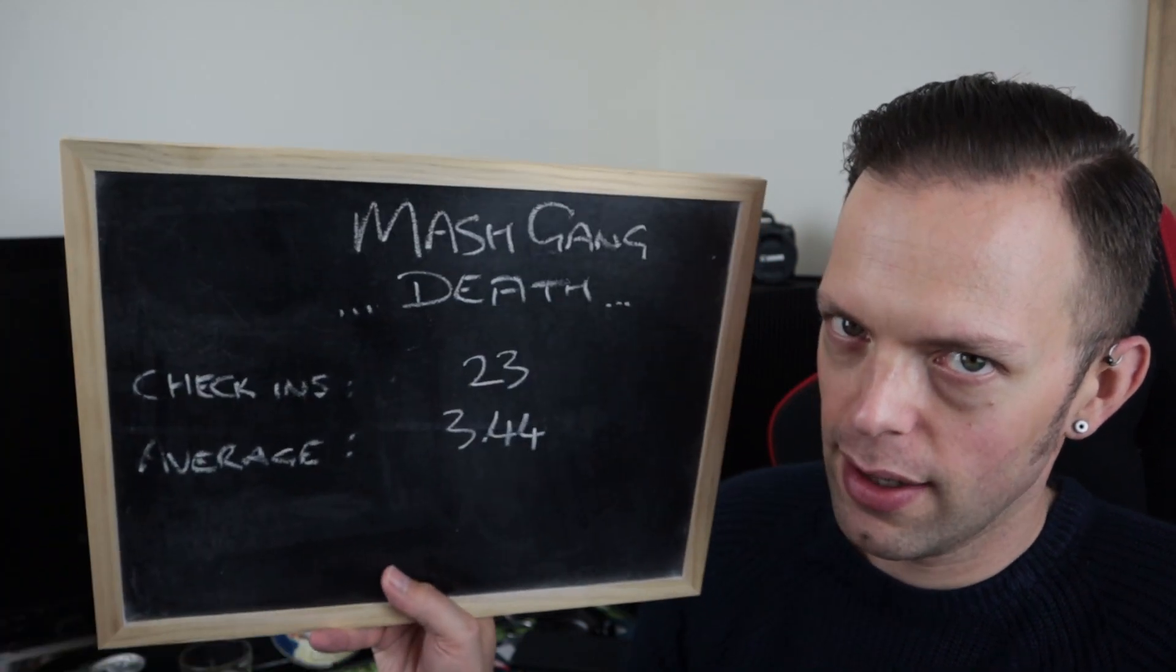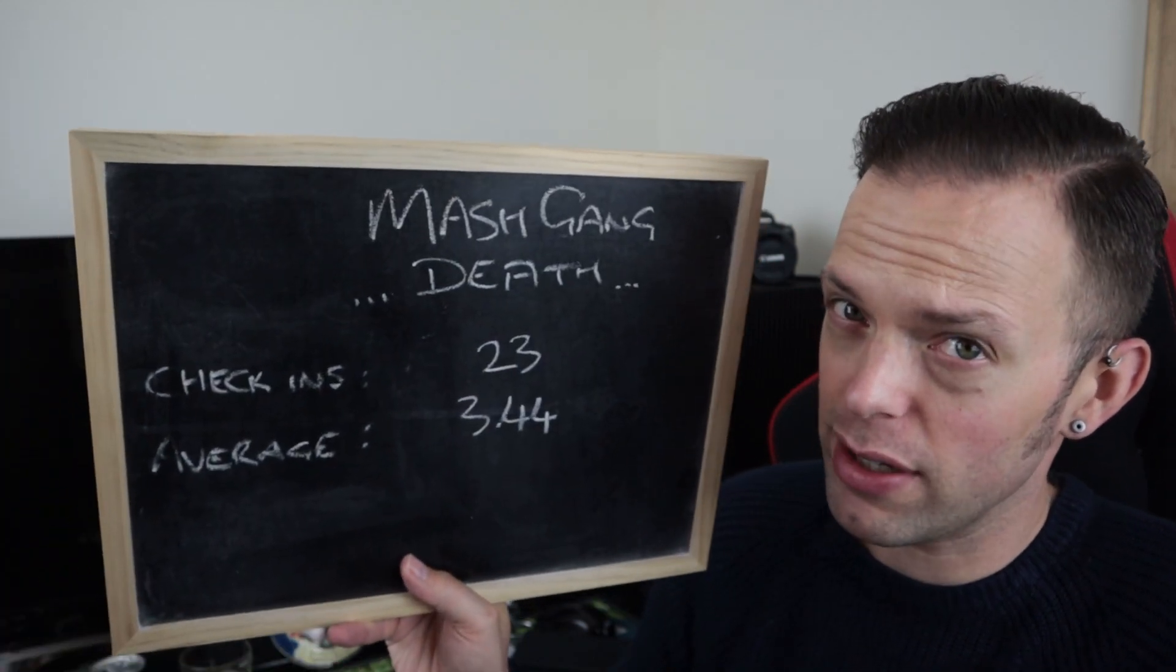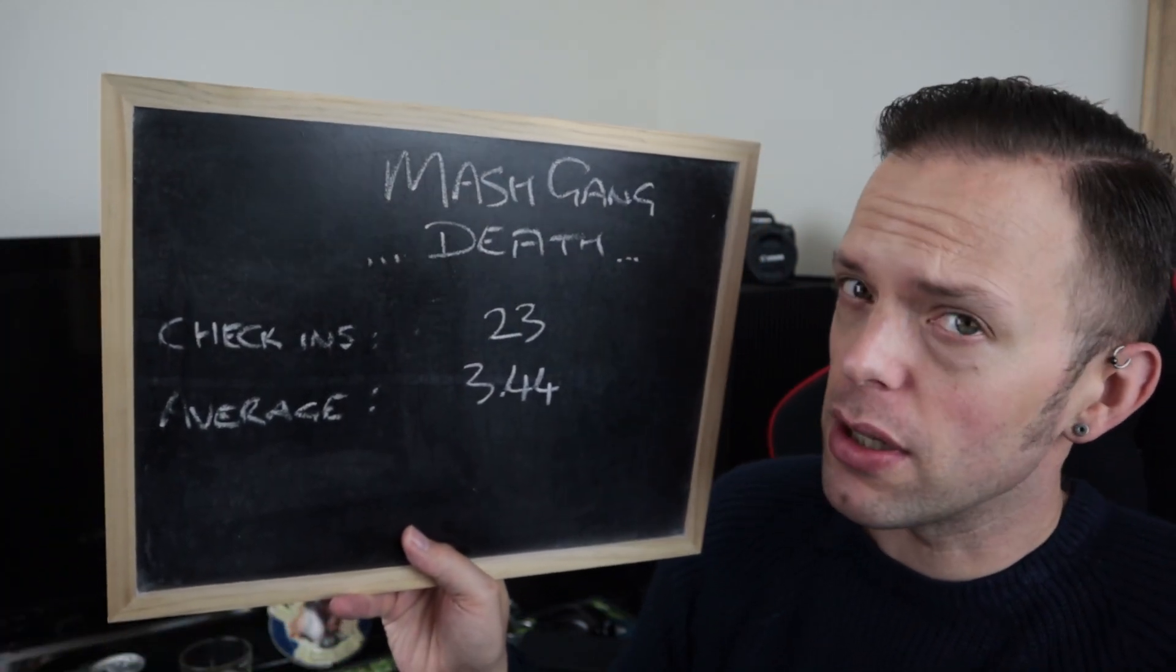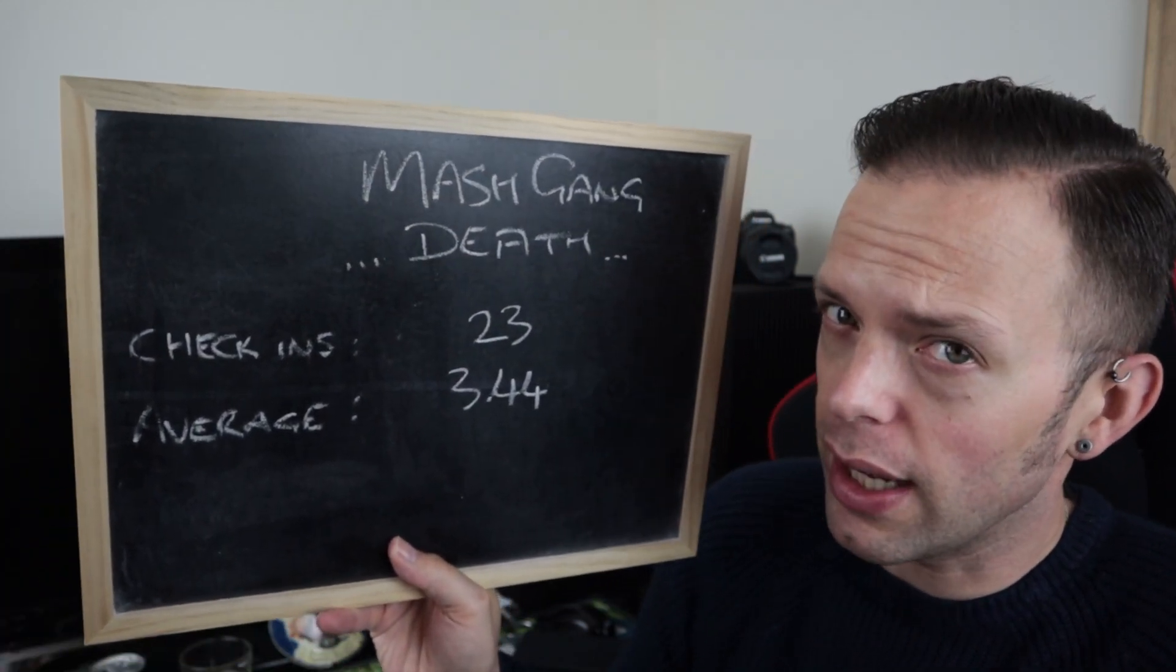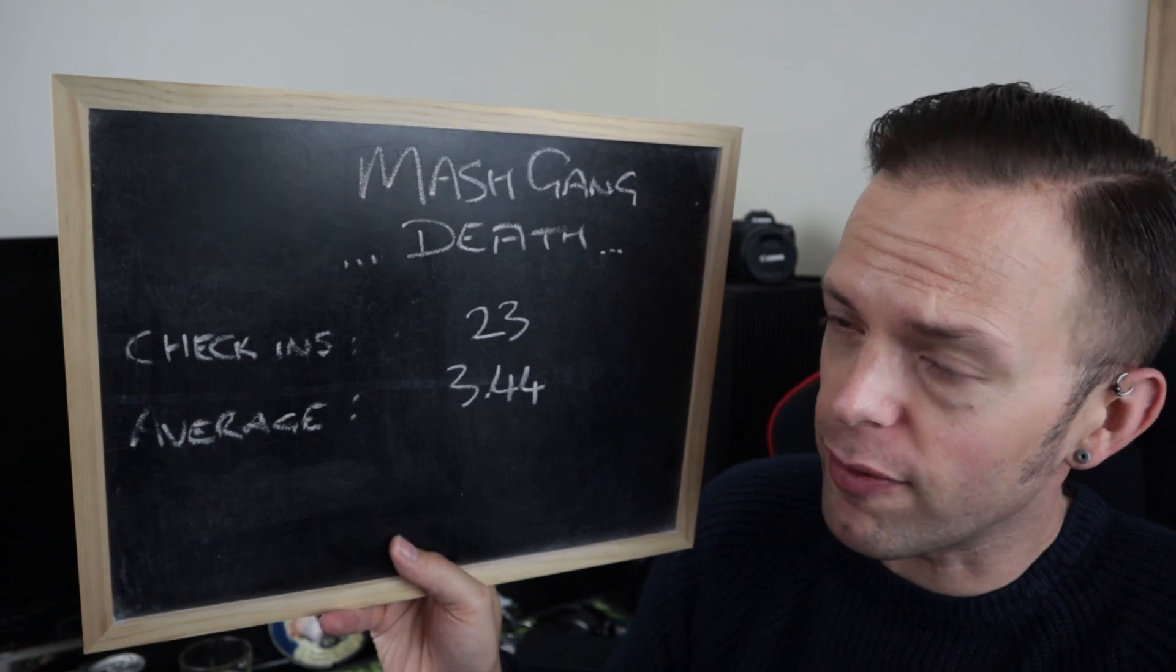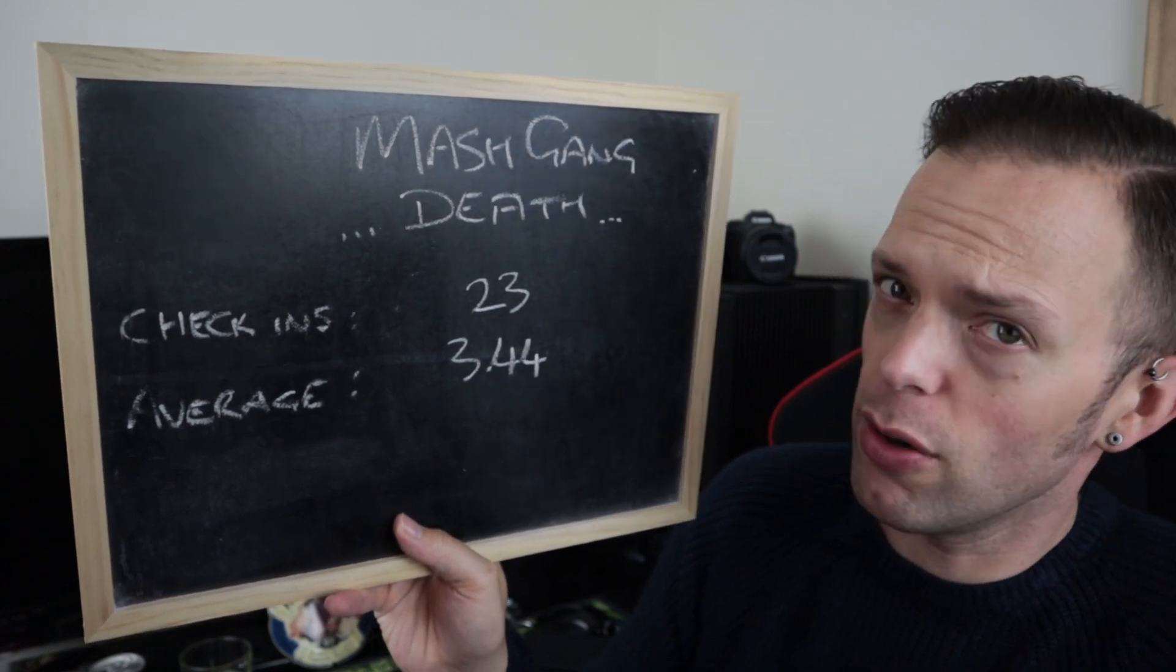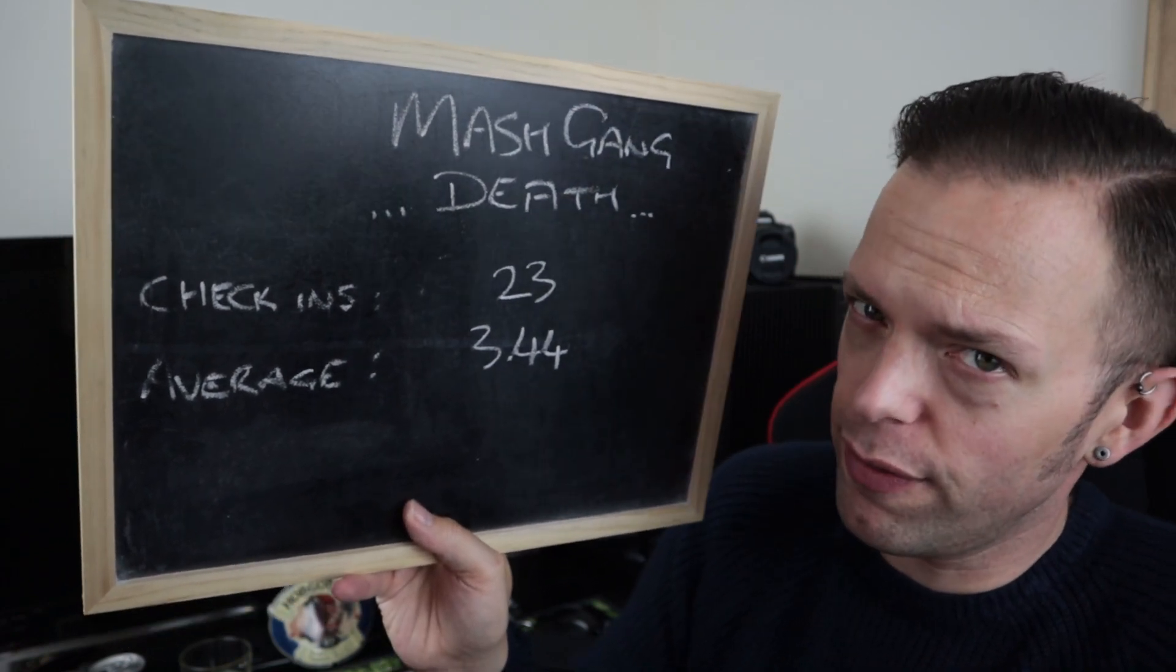Before we give it my scores, we're going to go to the Aid Memoir of Untapped, which says that I am become Death, Destroyer of Worlds, otherwise known as Death, had only 23 check-ins. I imagine most of those are from the AF Beer Club's Virtual Beer Festival. And it's got an average score of 3.44. What am I going to give it though?